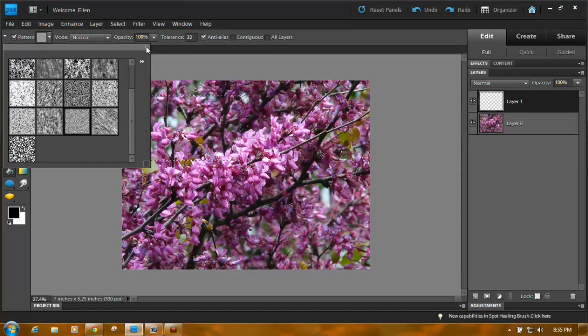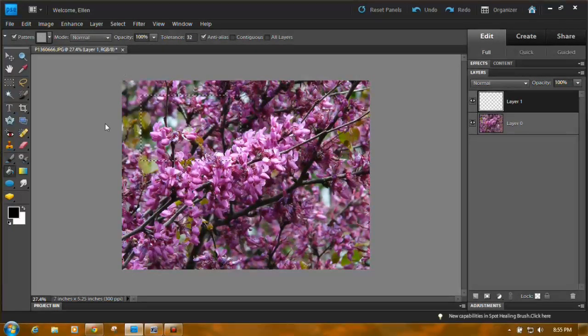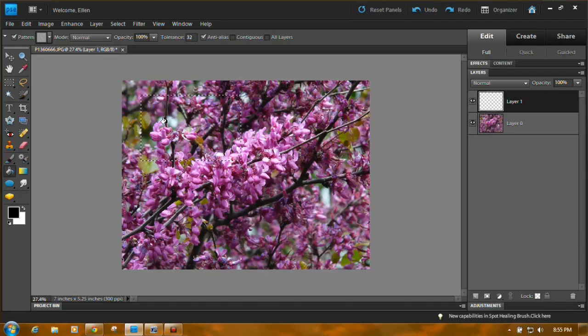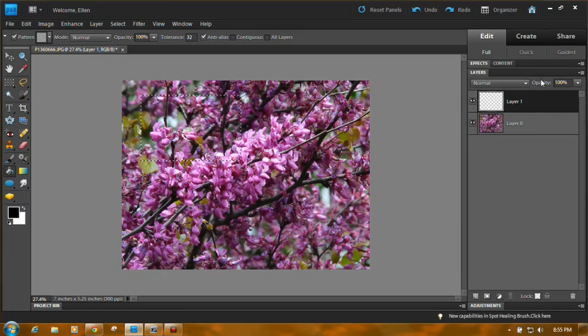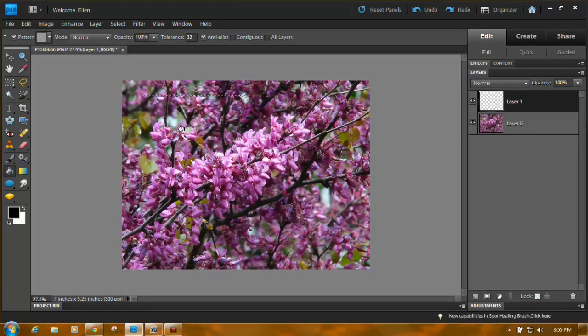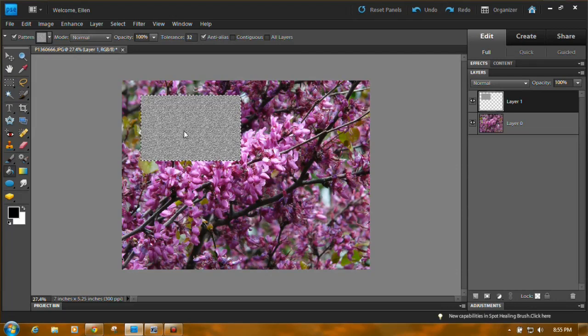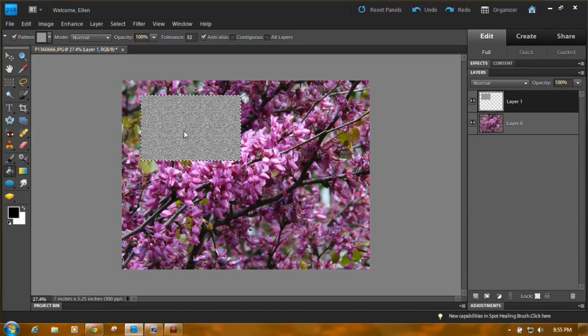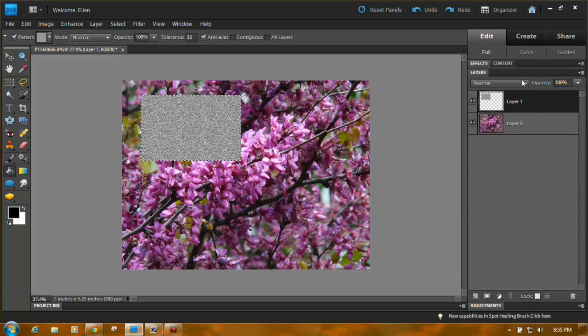This little X up here to close it. OK. And then you're just going to come over here, make sure this layer one is highlighted, and just click. Yay! OK. Now you get to have some fun.